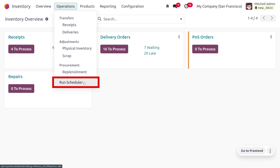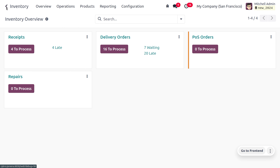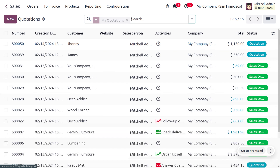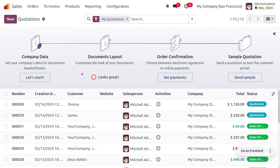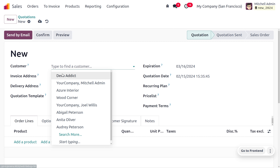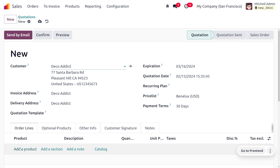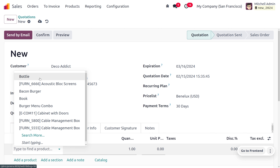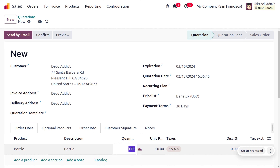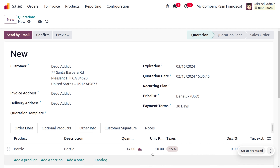I don't need to manually intervene with the scheduler, so let's move to the sales module. The automatic reordering rule processes when a customer places an order that exceeds the stock available in the warehouse. Click 'New' and choose the customer 'Deco Addict', a frequent customer who likes to purchase the bottle. Up to 14 quantities, the product will be available.